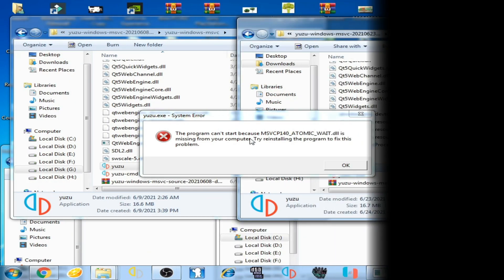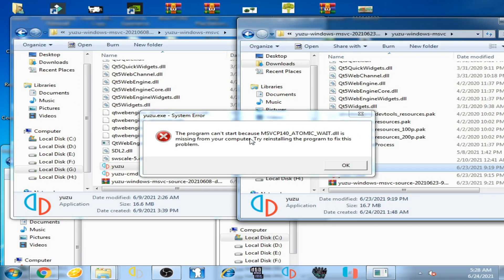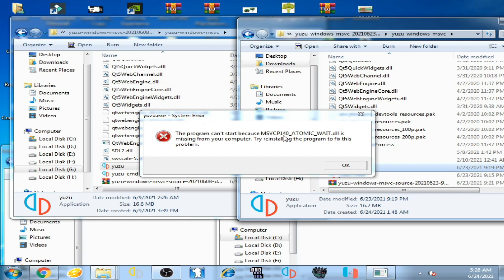Good day everyone, welcome back again. Today in this video I'm going to be showing you how you can fix this error on Yuzu emulator: a Yuzu.exe system error. The program can't start because MSVCP140 atomic weight DLL is missing from your computer. If you face this error, don't worry guys, it's very easy and simple to fix this error.